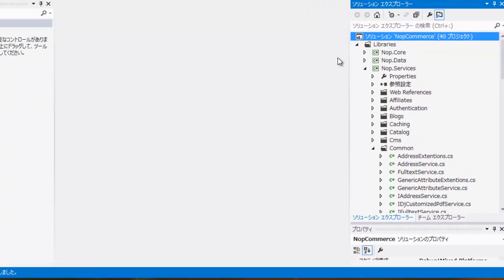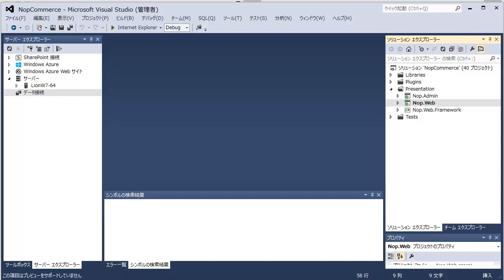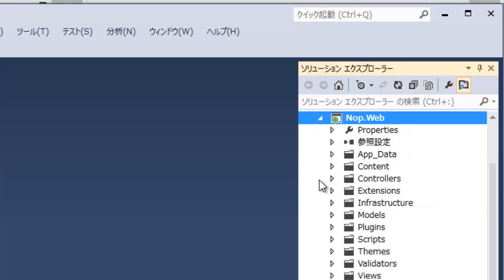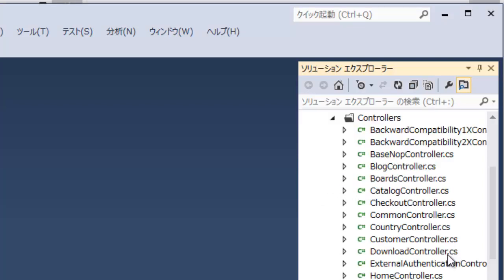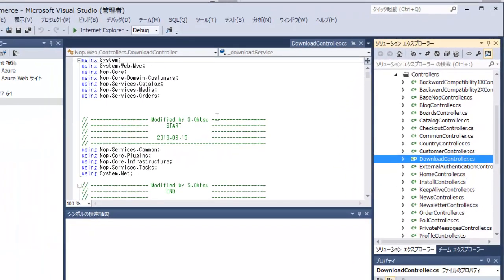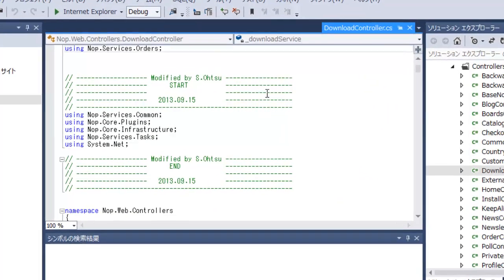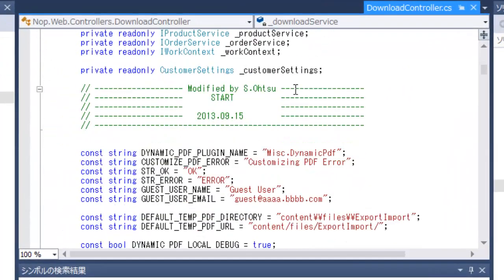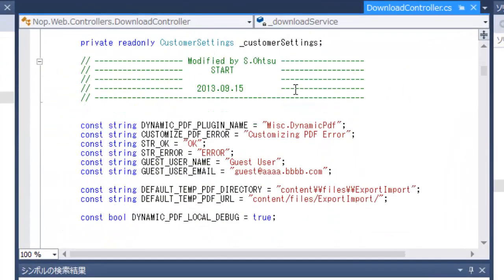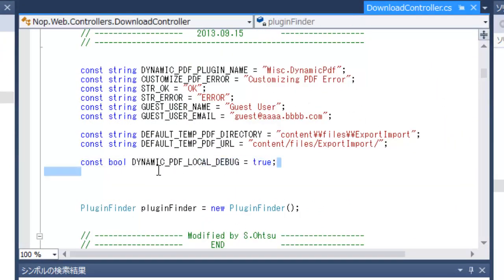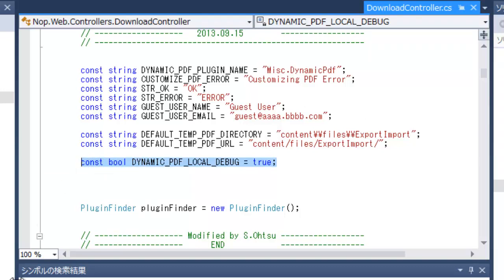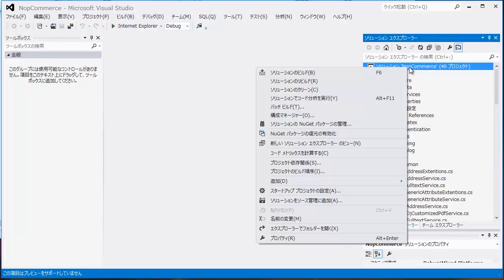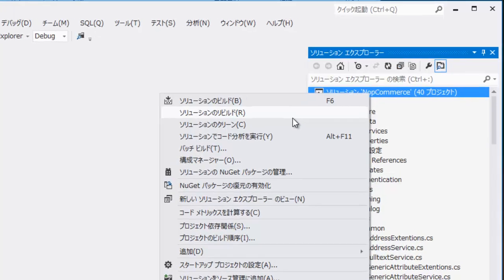In the Solution Explorer, open Download Controller CS file under Presentation NopWeb Controllers directory. Confirm that the value of dynamic underscore pdf underscore local underscore debug is true. If you change the value, rebuild the solution.